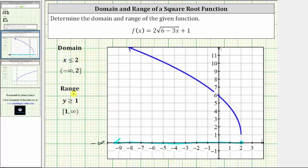To determine the range graphically, we project the graph onto the vertical y-axis and analyze it vertically. Notice how the lowest point on the graph is where the y value is positive one, and from there the graph moves up indefinitely, with the y values approaching positive infinity. This confirms the range is y is greater than or equal to one, expressed using an inequality as well as interval notation. I hope you found this helpful.